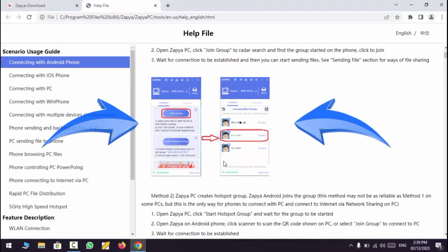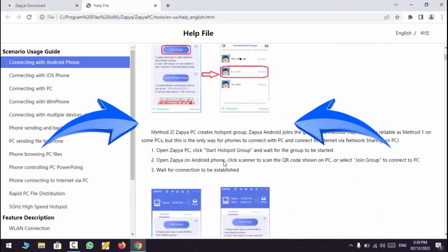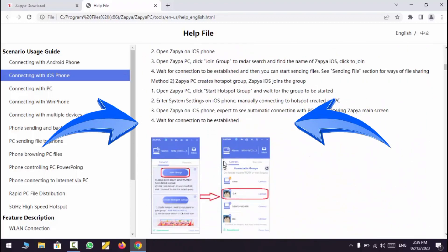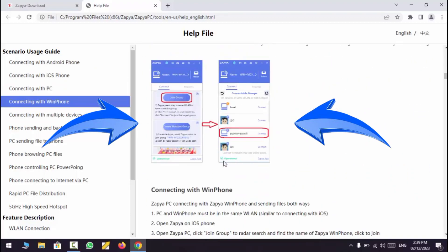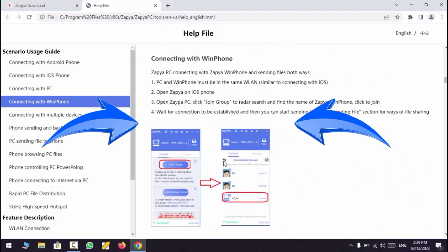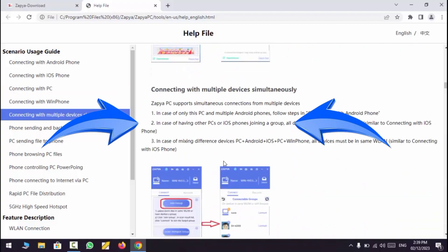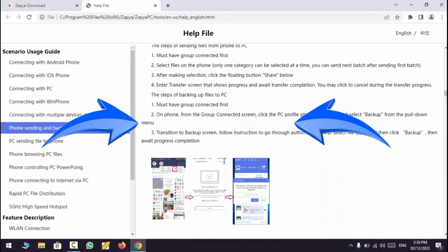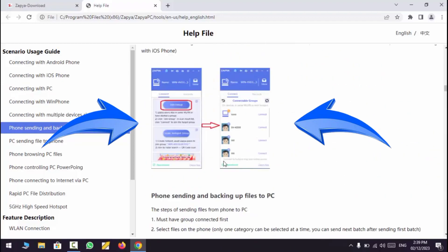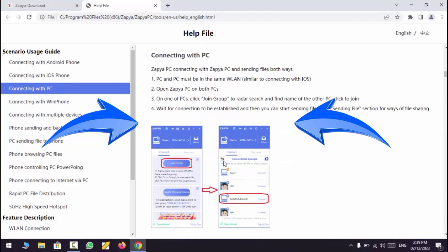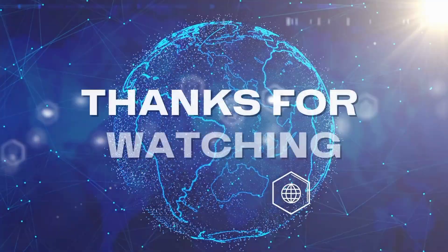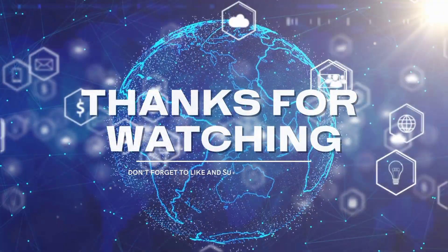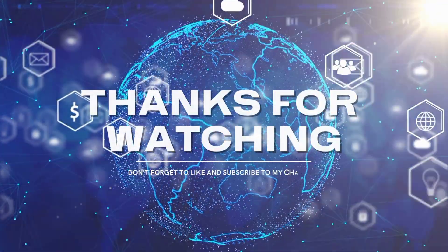Follow this procedure to send and receive data through Zapya. Please like and subscribe my channel. See you next time.